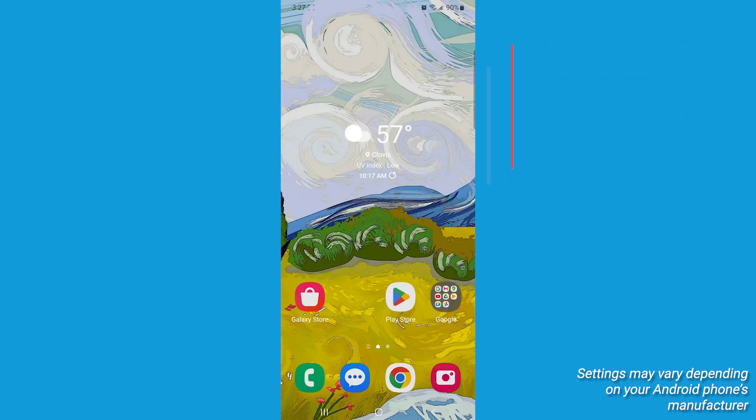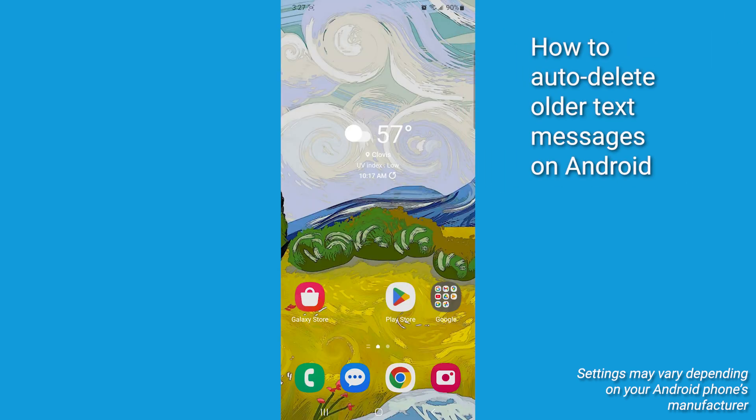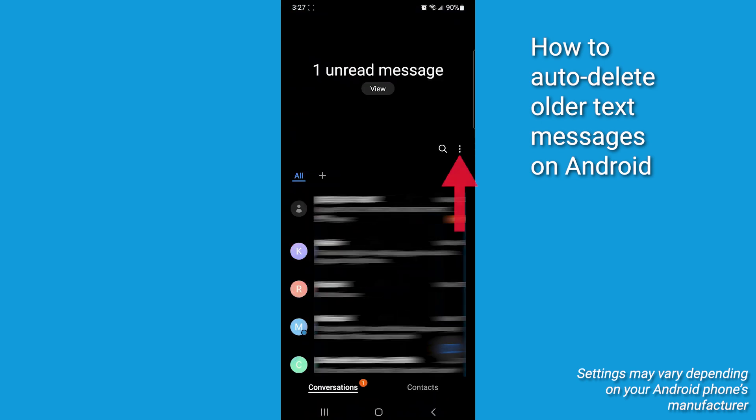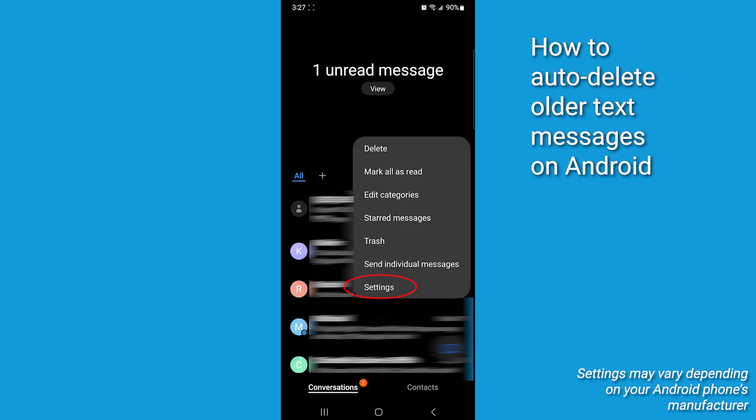But what if you want to stop messages from piling up in the first place? Well I've got you covered. Head back into your Messages app and tap those three little dots in the top right corner. That'll open up your settings.